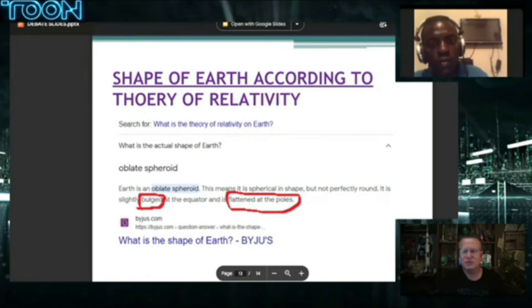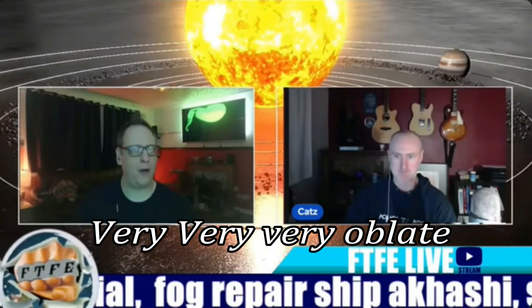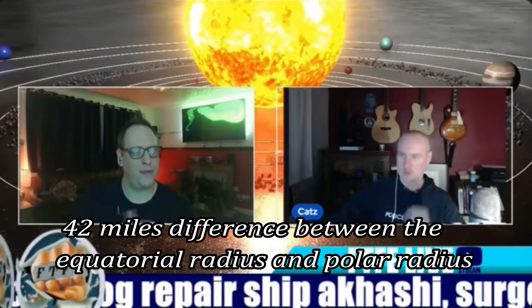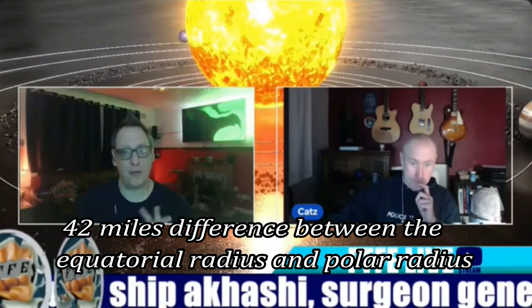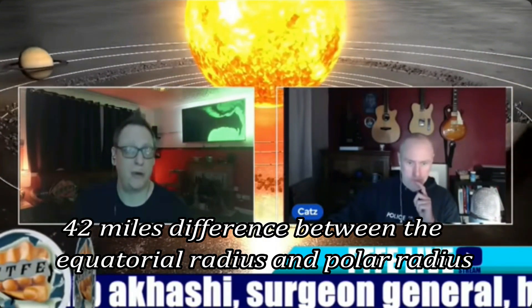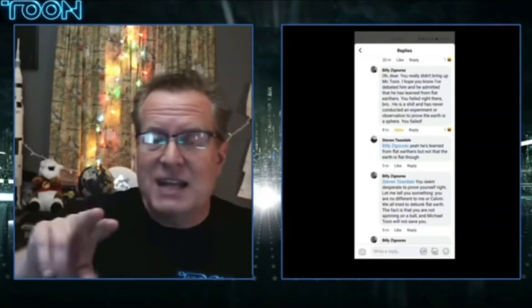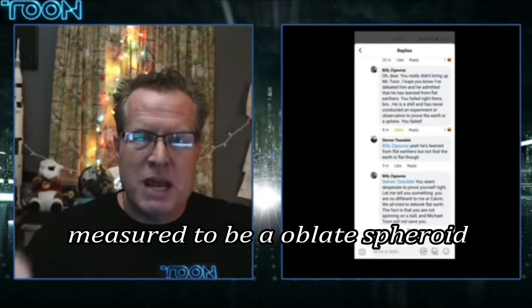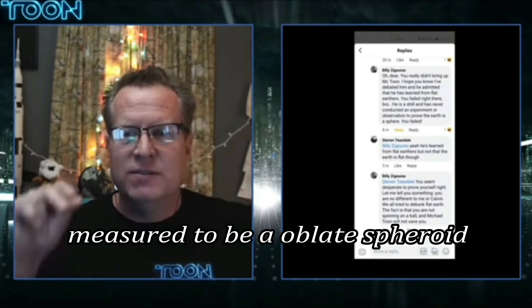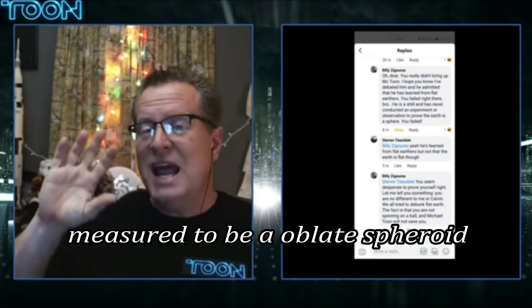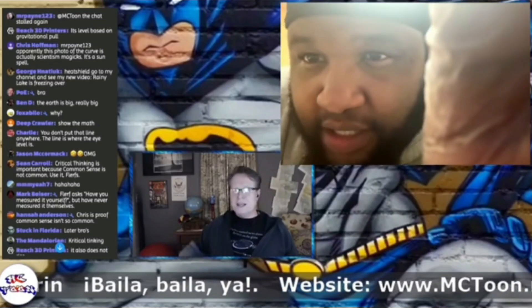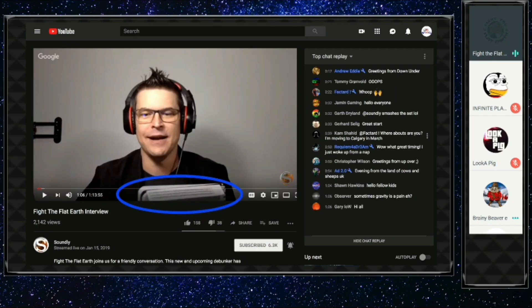It doesn't mean that they're flat. It's a very, very oblate sphere — the 42-mile difference between the equatorial radius and the polar radius. And the fact is that the Earth has been measured to be an oblate spheroid. Oblate. In the middle. Oblate spheroid.